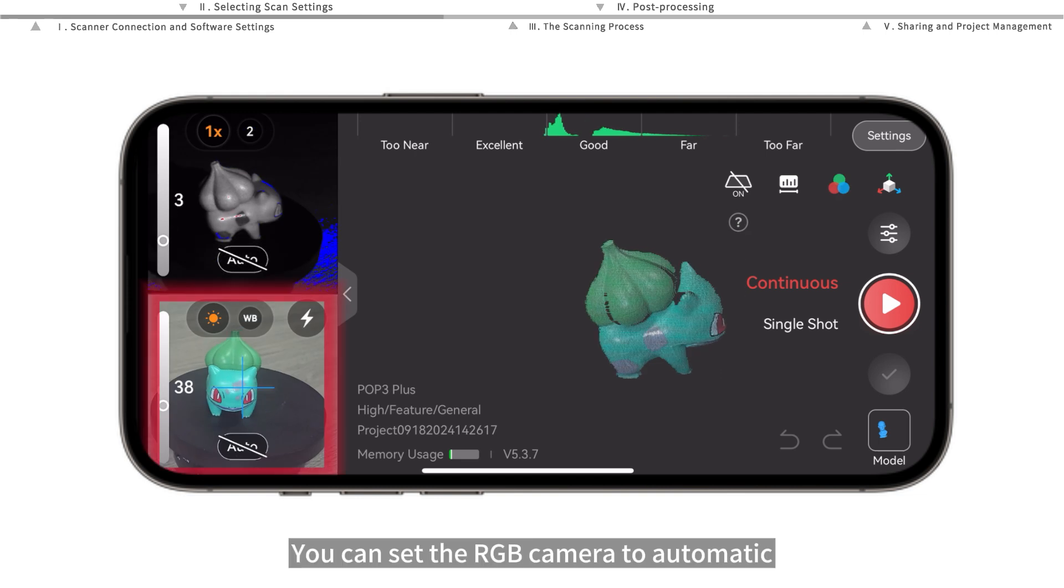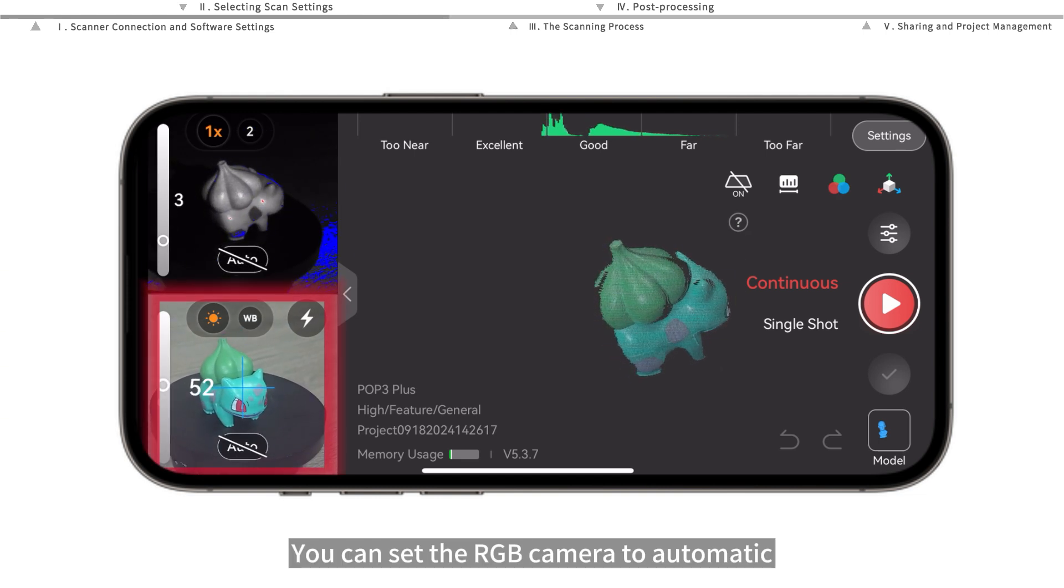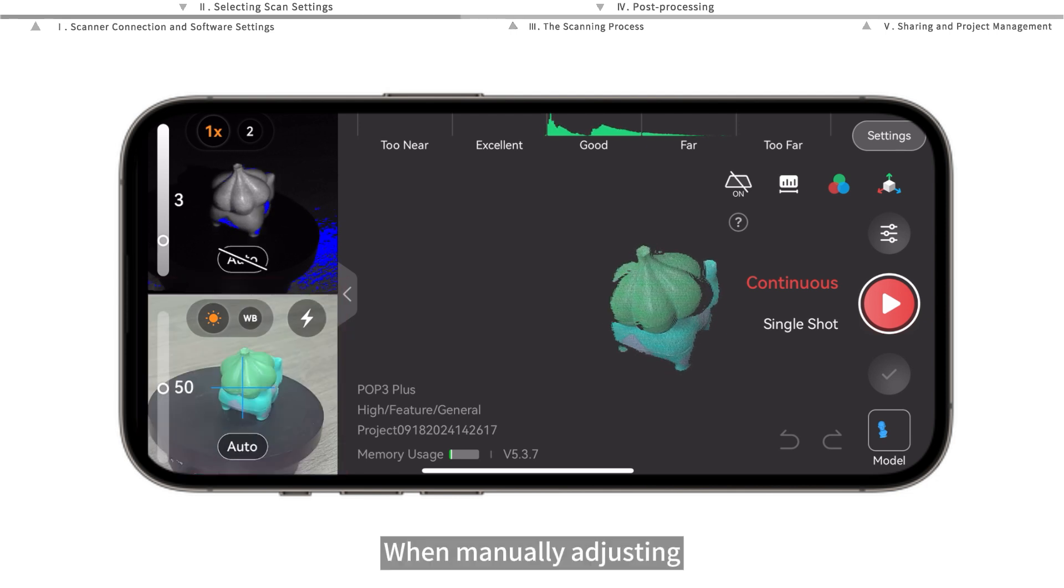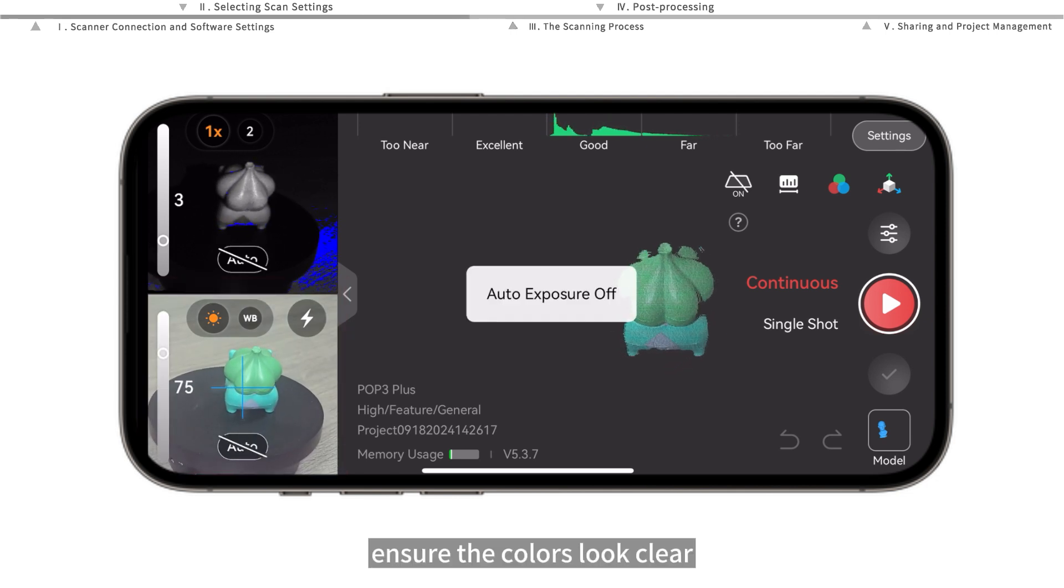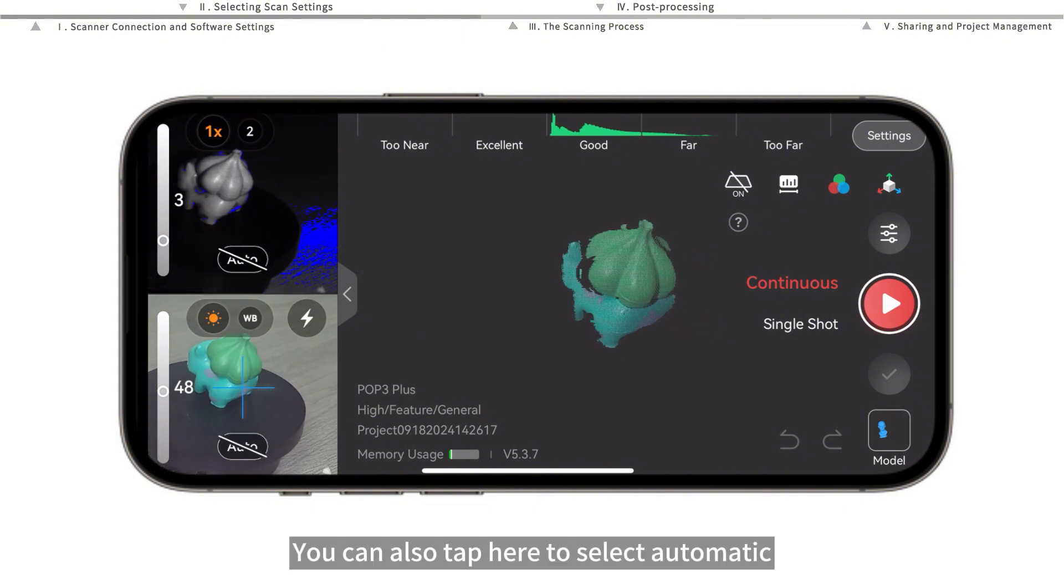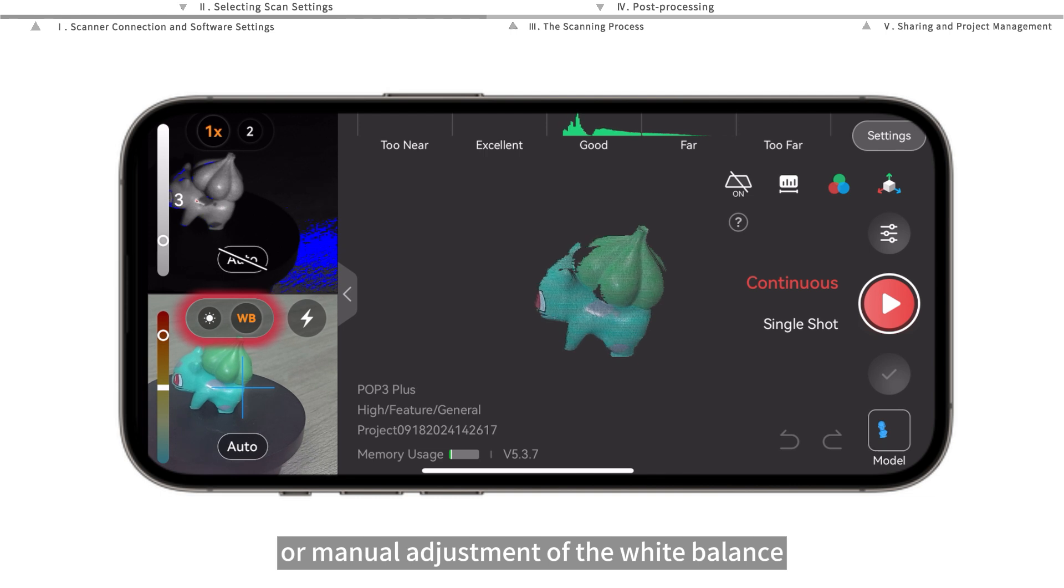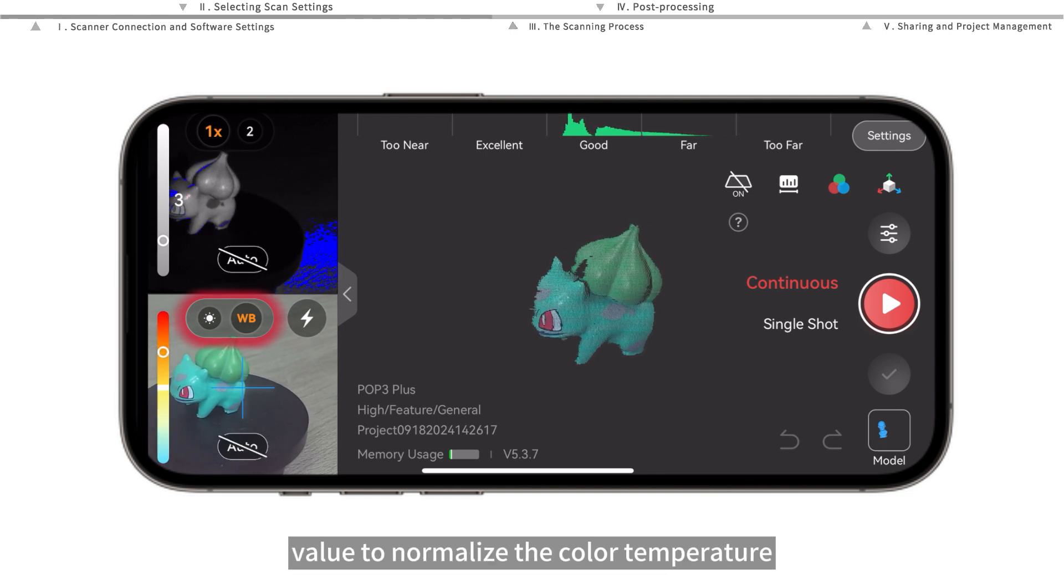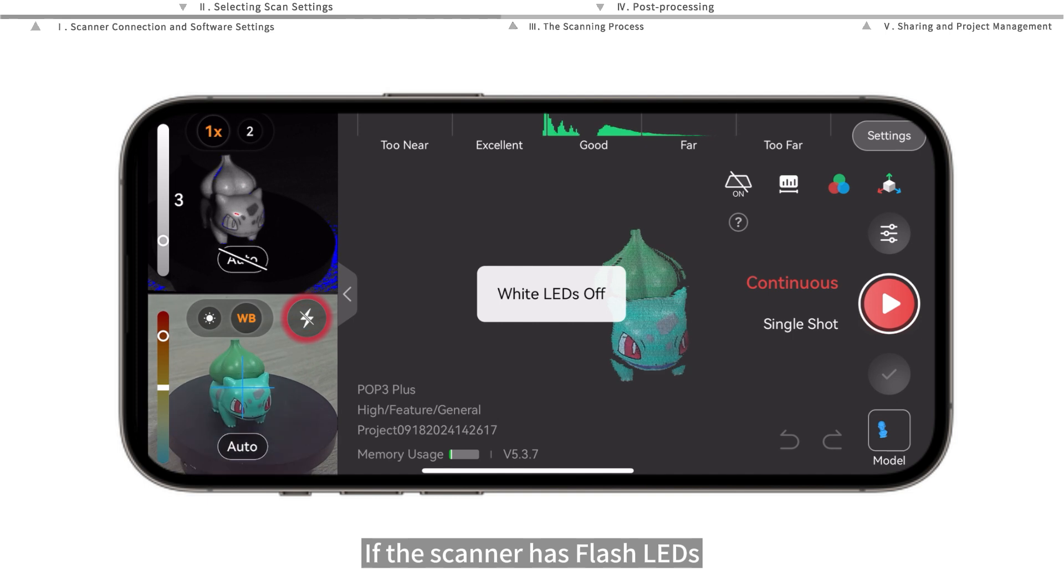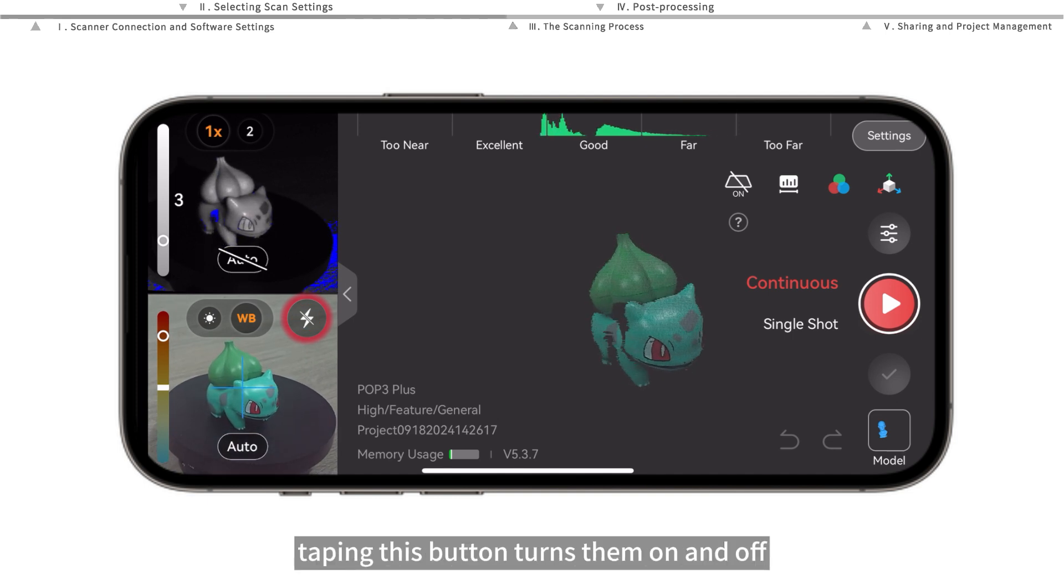You can set the RGB camera to automatic or manual exposure if color scanning is enabled. When manually adjusting, ensure the colors look clear and sharp in the preview window. You can also tap here to select automatic or manual adjustment of the white balance value to normalize the color temperature. If the scanner has flash LEDs, tapping this button turns them on and off.